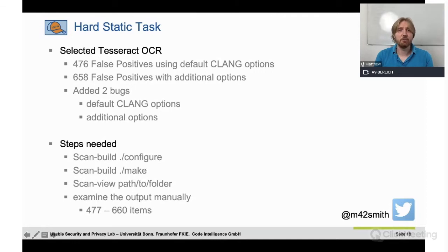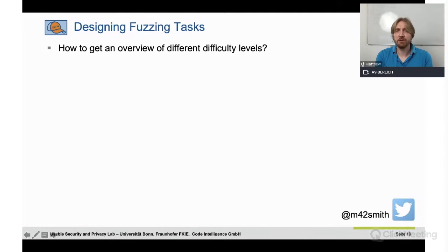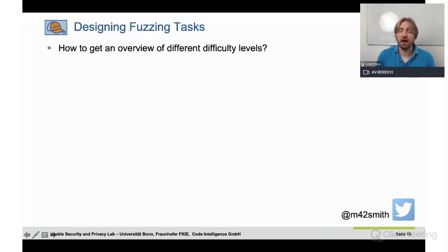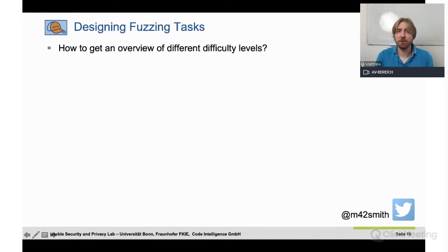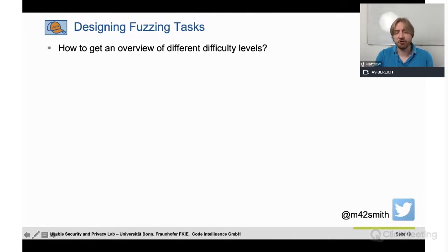The fuzzing tasks were a lot more difficult to design. How do we get an overview of different difficulty levels for fuzzing projects? Unlike the static analysis case where we just picked projects and looked at the number of reports generated, no similar metric existed for fuzzing to the best of our knowledge. I think that's actually one of the first problems with fuzzing — it is a lot harder to get metrics and compare. Code coverage is used a lot, but there are so many parameters you can adjust that we found it very difficult to decide on what would be a fair easy and a fair hard task.